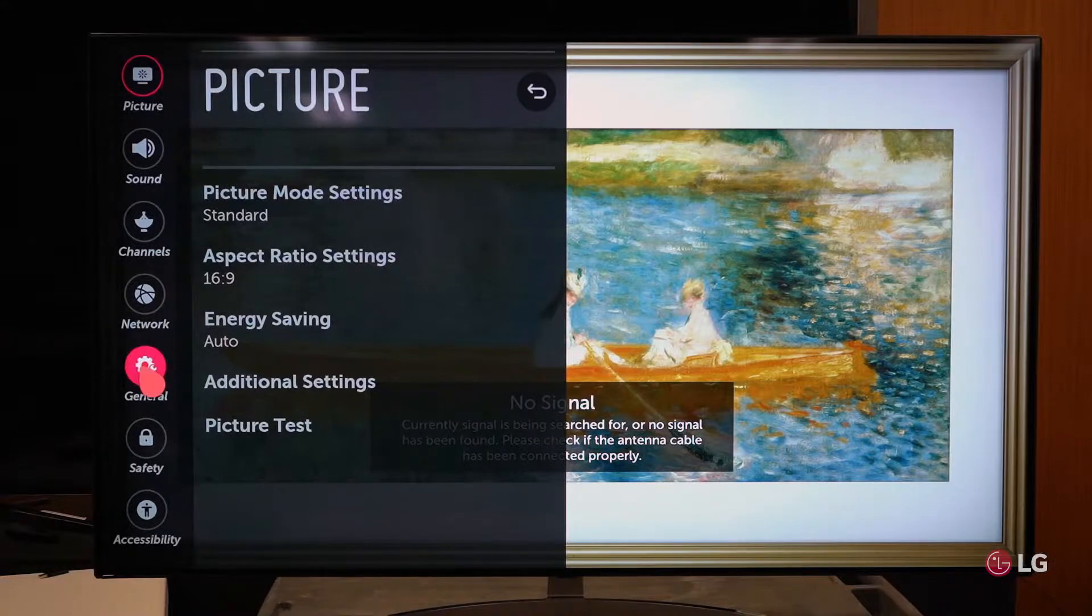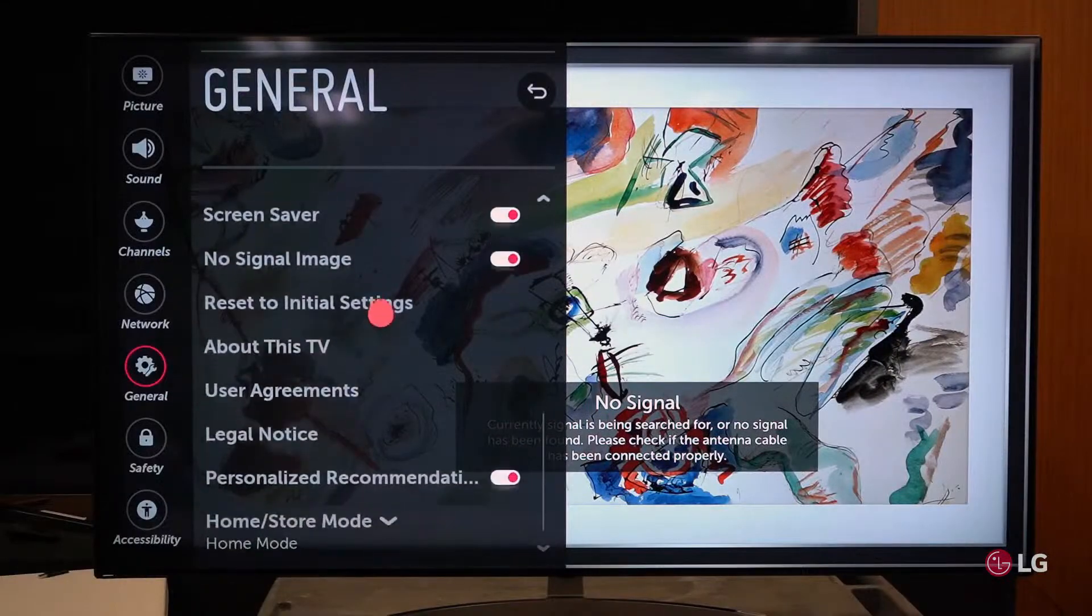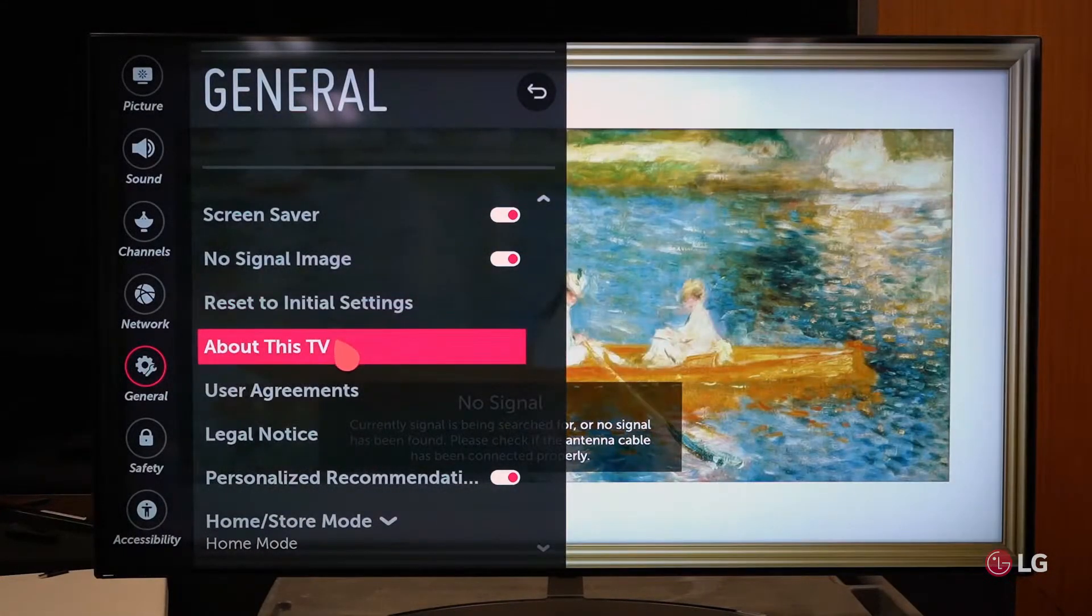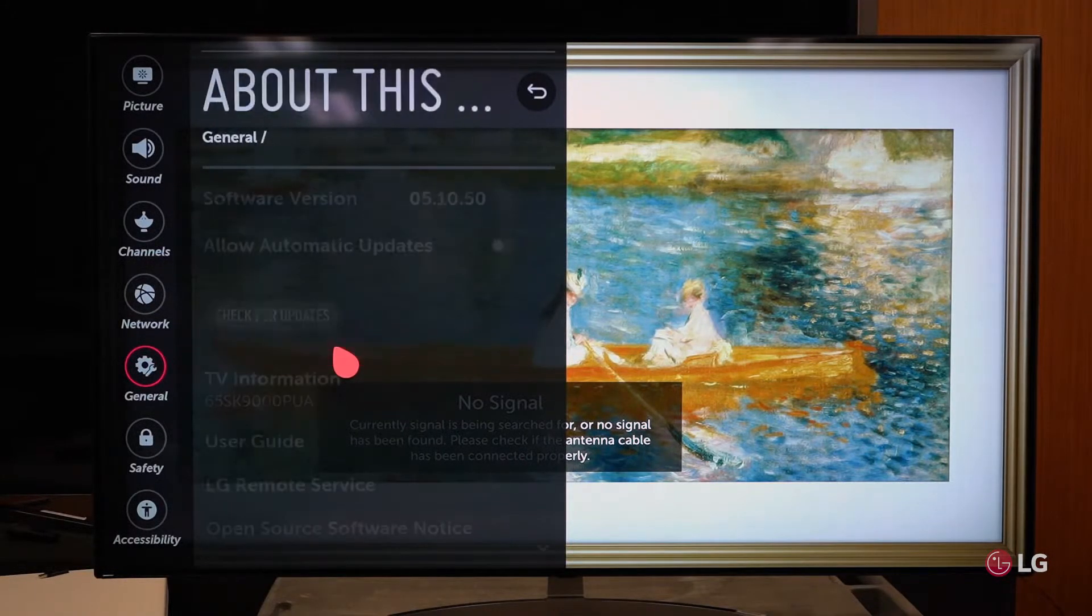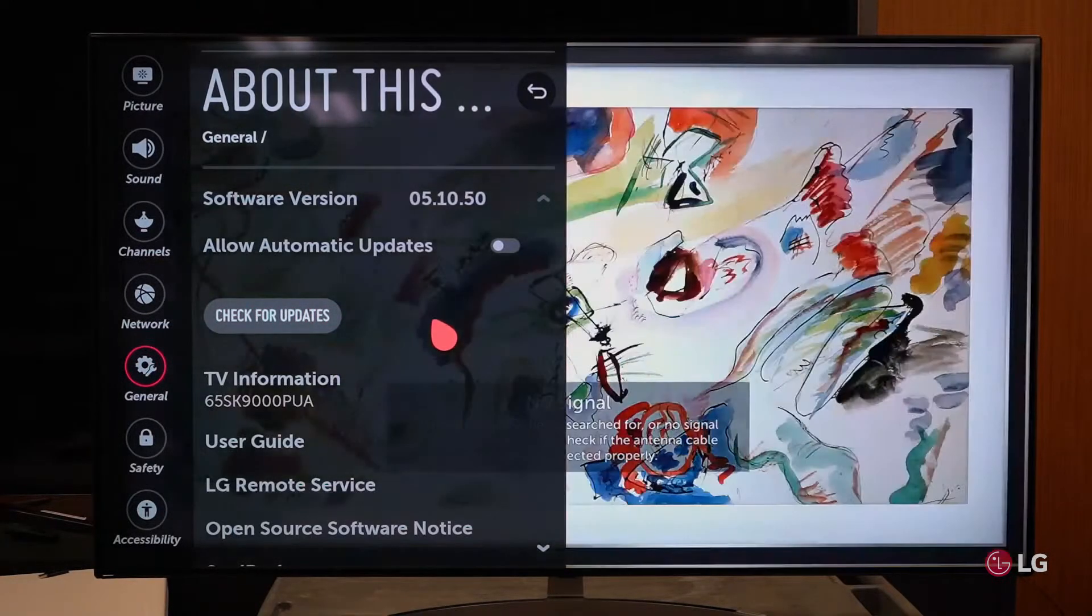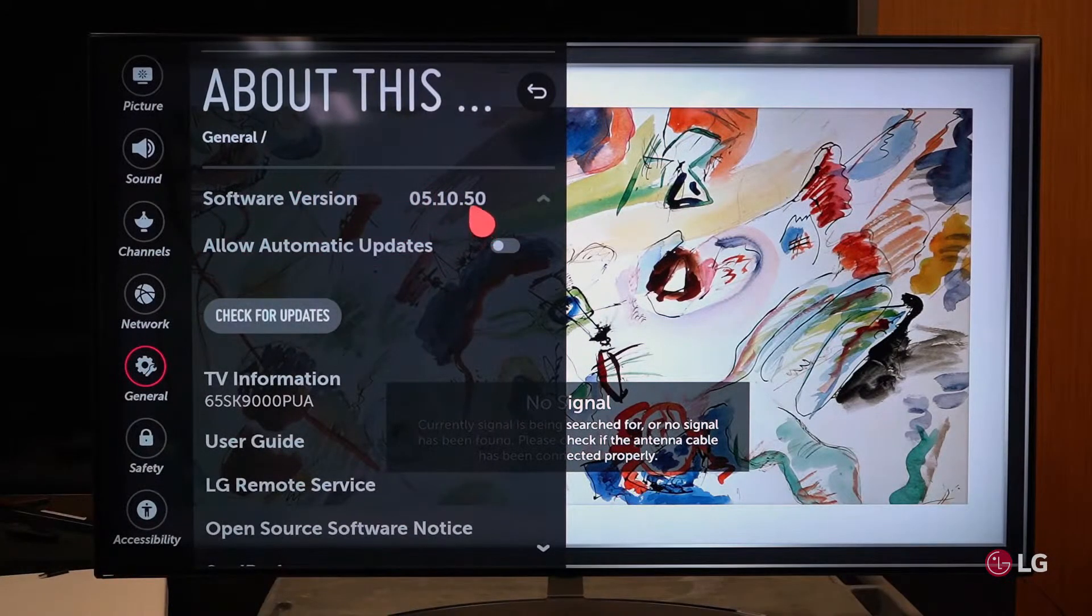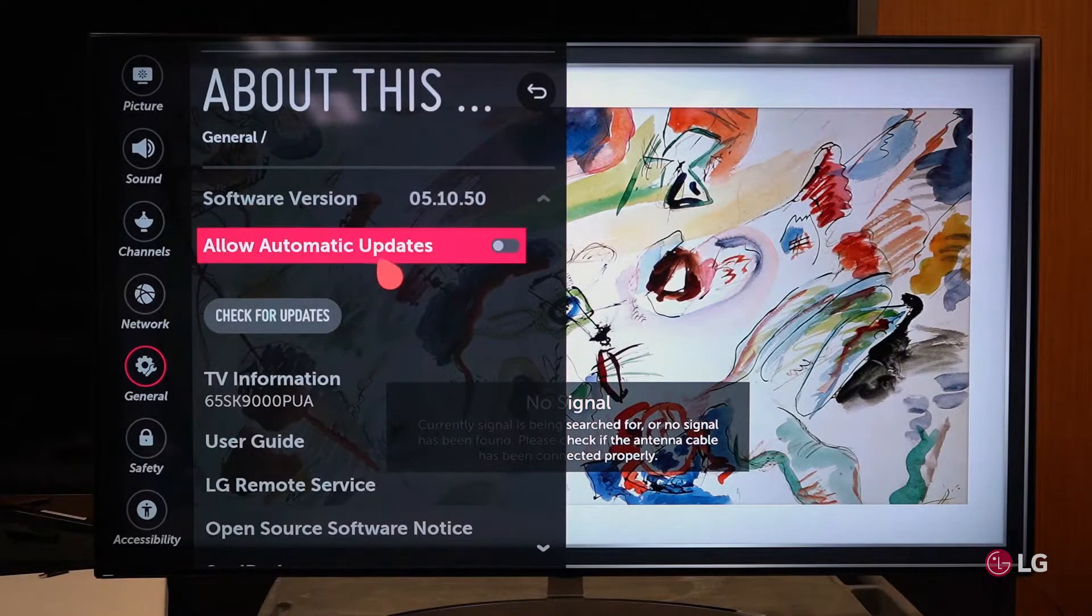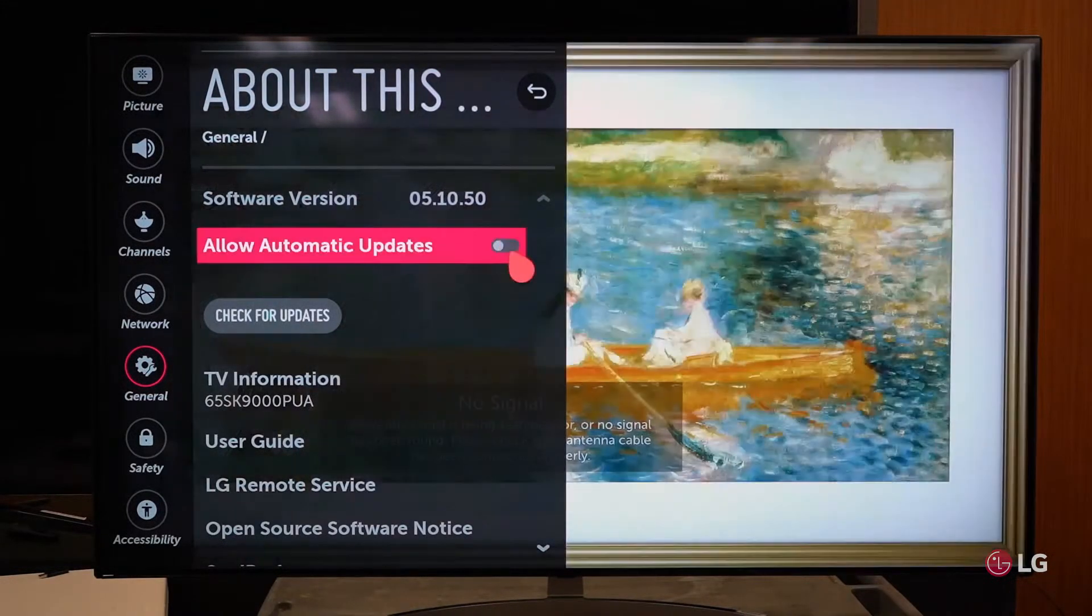If I go down here to the general setting in the customer's menu, I'm going to scroll down with the thumb wheel or with the arrow key to an item in this general menu that says about this TV. When you come into this menu, it's going to tell you how things are set up. It'll tell you what version software is presently in the television and it will tell you whether automatic software updates are allowed or not.